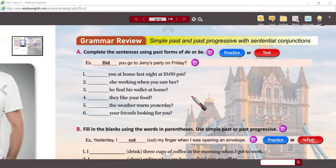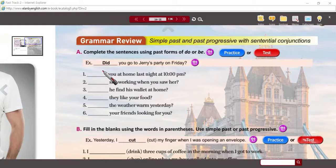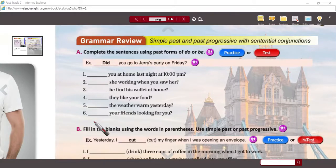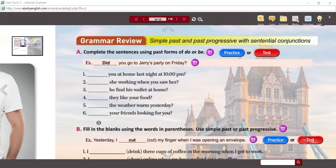So quite simply, write down either did, was, or were in each of these blanks — one to six. Then you can pause it and we're going to review it.